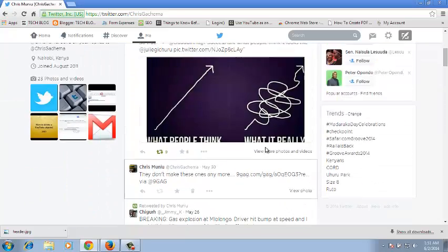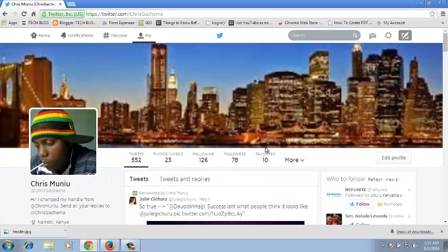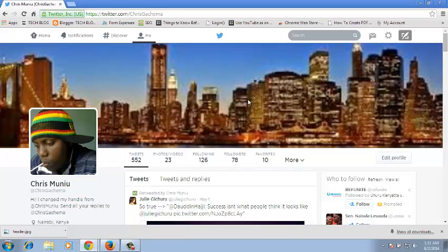And that's how you can also put a Twitter header in your own account or how you can change your Twitter profile header. Thank you for watching. You can ask any question you have in the comments below. And don't forget to subscribe.